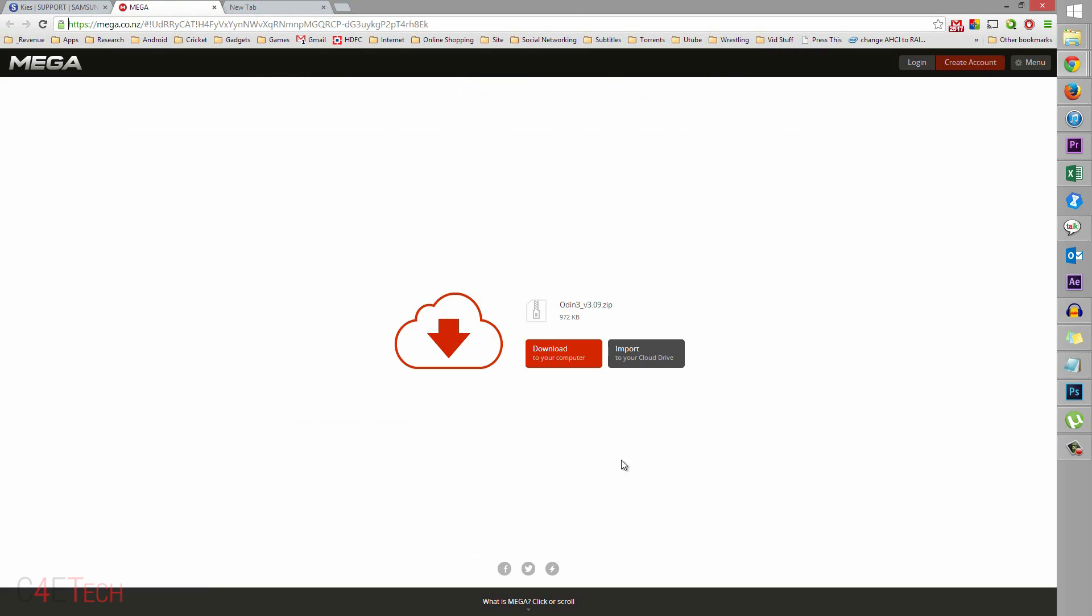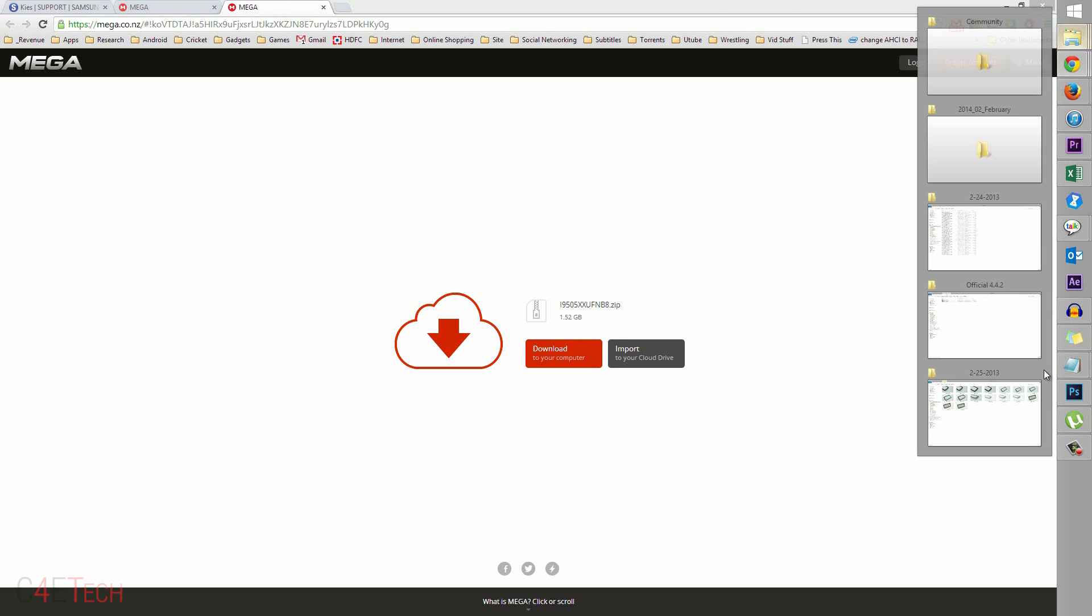Clicking on link 2 will take you to this page. Download Odin3v3.09.zip. And clicking on link 3 will take you to this page. So this is the firmware file. I'll also add a few mirrors as and when I can get them. Just download this zip file as well and transfer that to your PC.